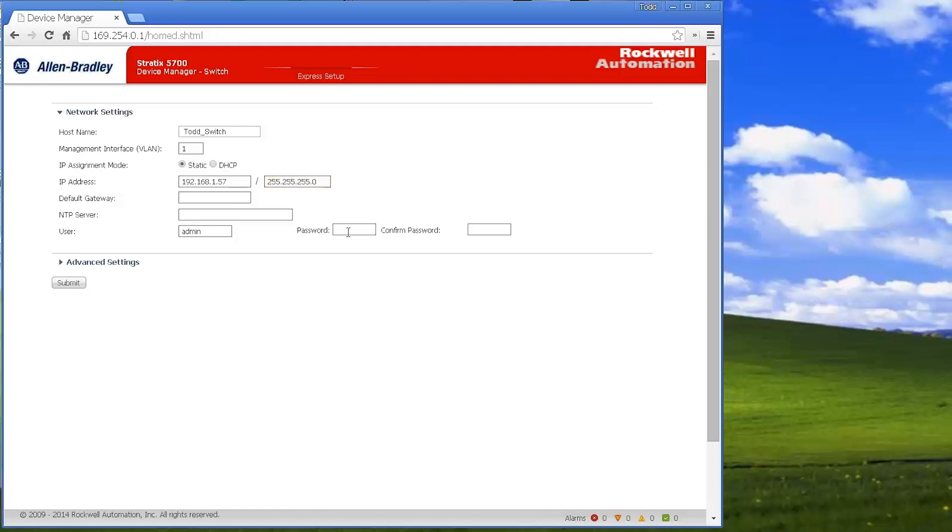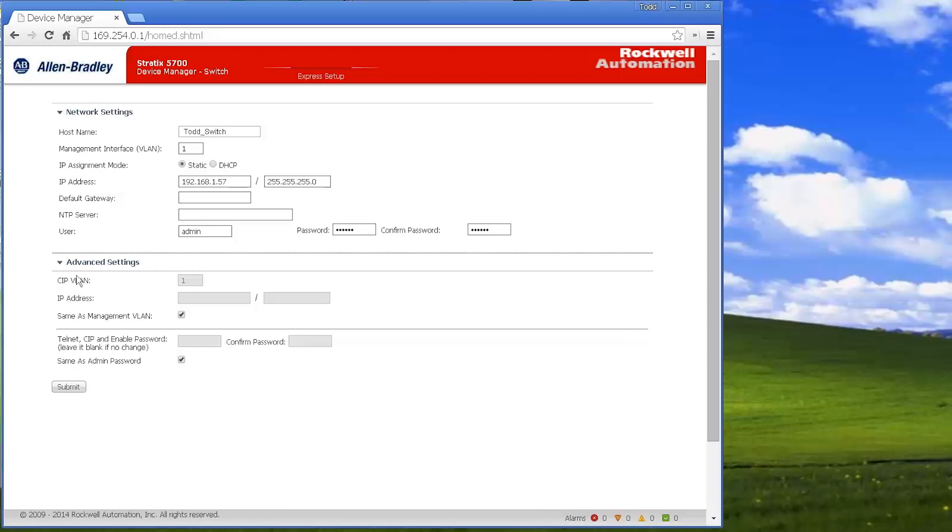And I'm going to put switch as the password here. And then I'm just going to submit this.